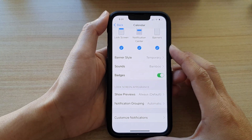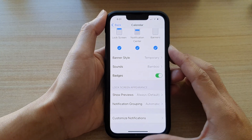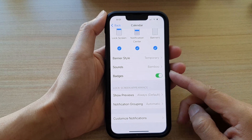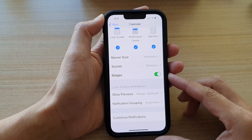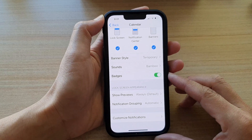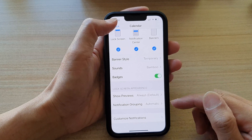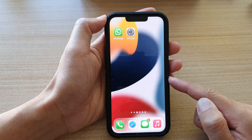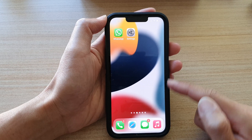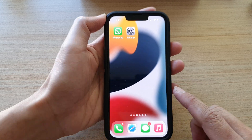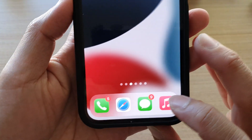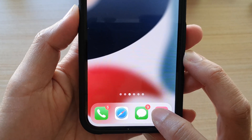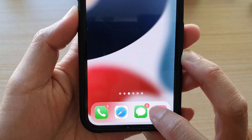Hey guys, in this video we're going to take a look at how you can show or hide app notification badges on the iPhone 13 or the iPhone 13 Pro. First, let's go back to your home screen by swiping up at the bottom of the screen. On the home screen, you can see app icon badges are this little red dot on the top corner indicating how many notifications you have for that app.